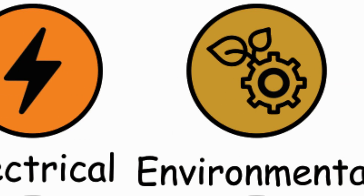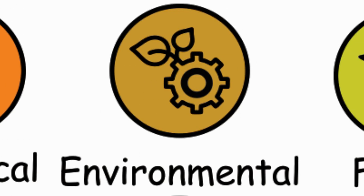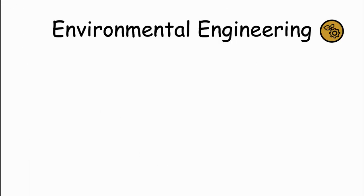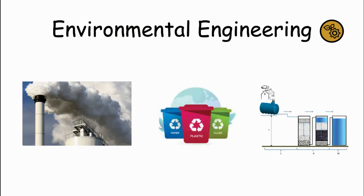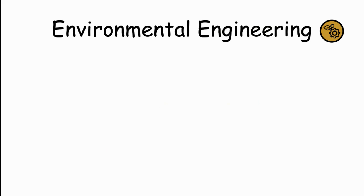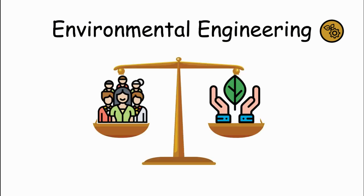Environmental Engineering. Environmental engineers focus on protecting the environment and public health by addressing issues like pollution control, waste management, and water treatment. They design systems and technologies to mitigate environmental impacts and promote sustainability. Environmental Engineering focuses on developing solutions that balance human needs with environmental preservation.